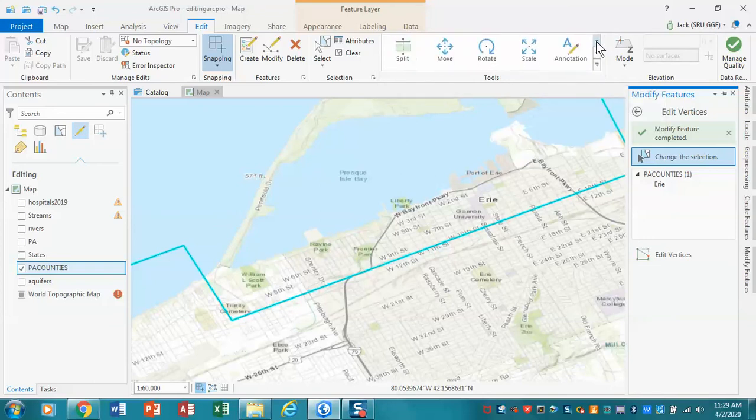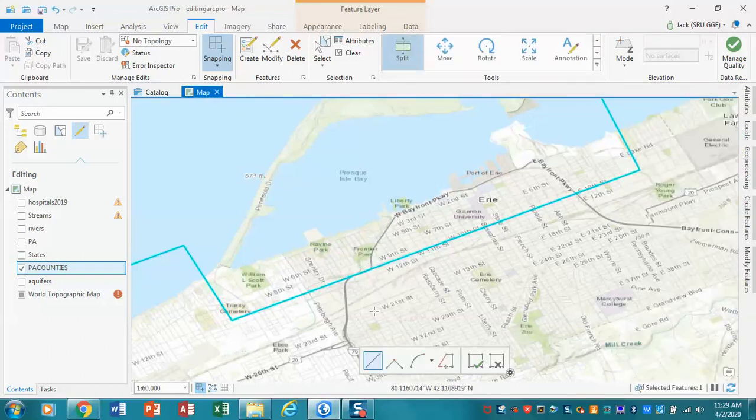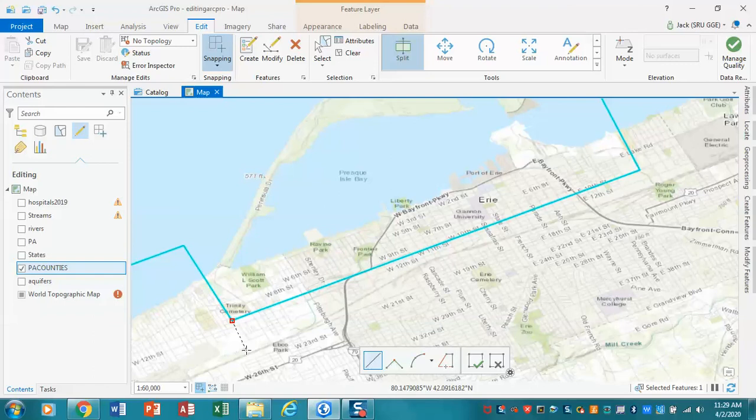I'm going to use what's called a split tool to do that. So I'm going to take my split tool. You'll notice as I come up to here, I'm going to grab PA Counties and I'm going to click there. I'm showing how I would cut out a piece. I'm going to cut a little deeper piece here. So I'm going to click again, I'm going to go over.